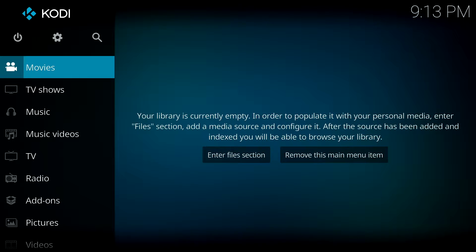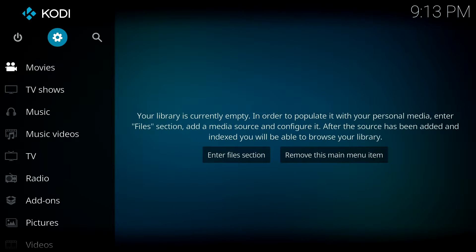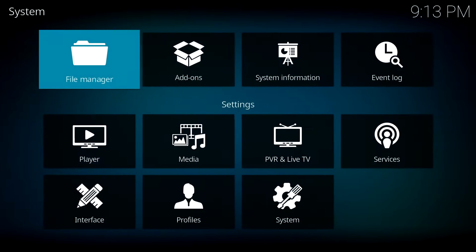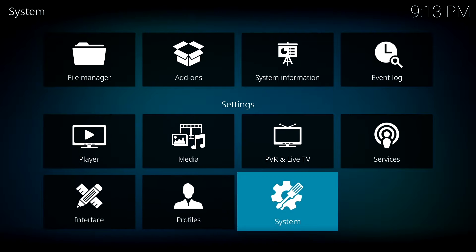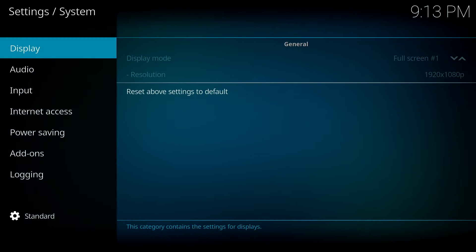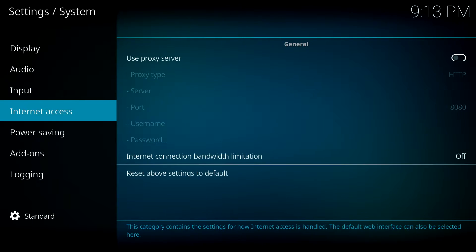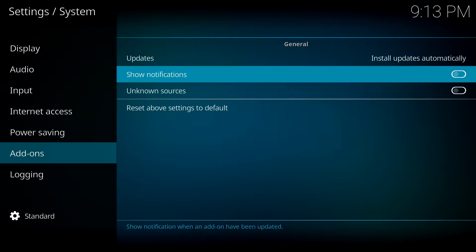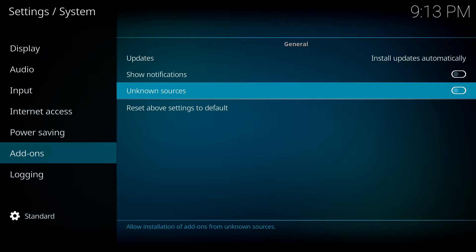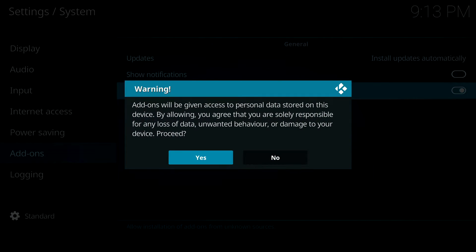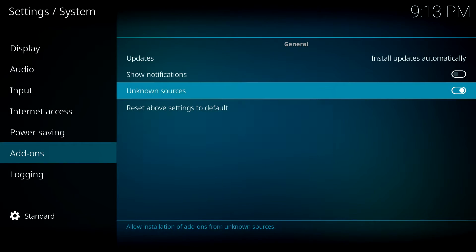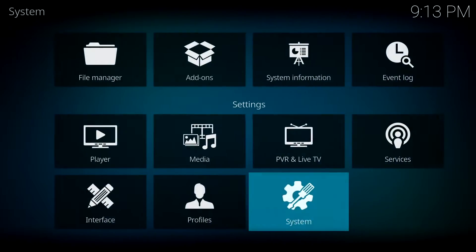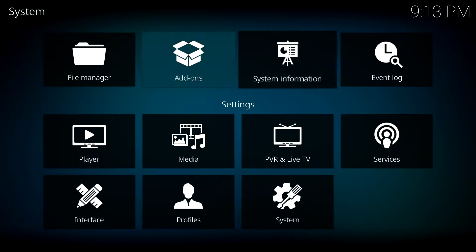Once you're there, you will then need to go to the settings selection and go to system settings. Work your way down to add-ons and then go to unknown sources. Select unknown sources and then select yes.